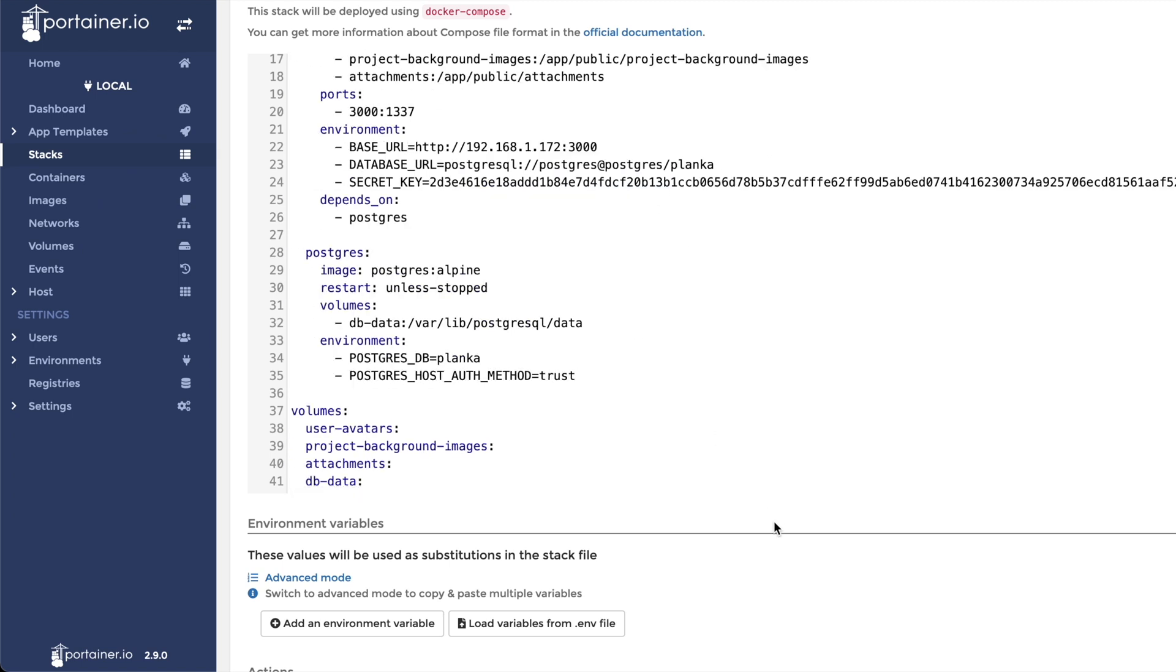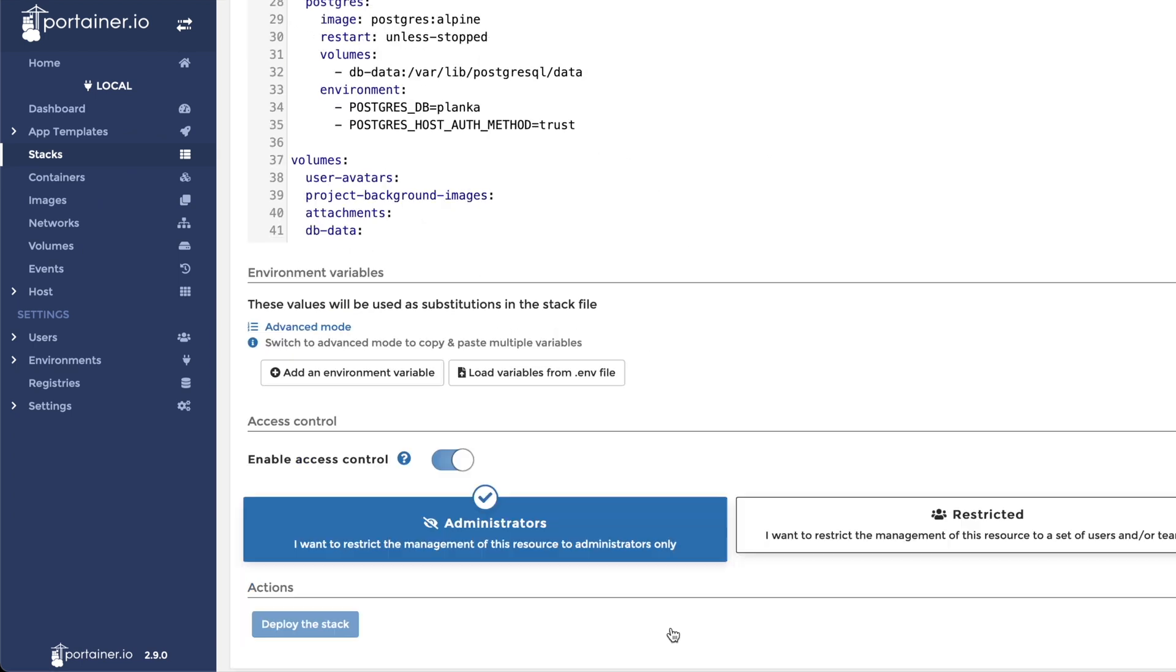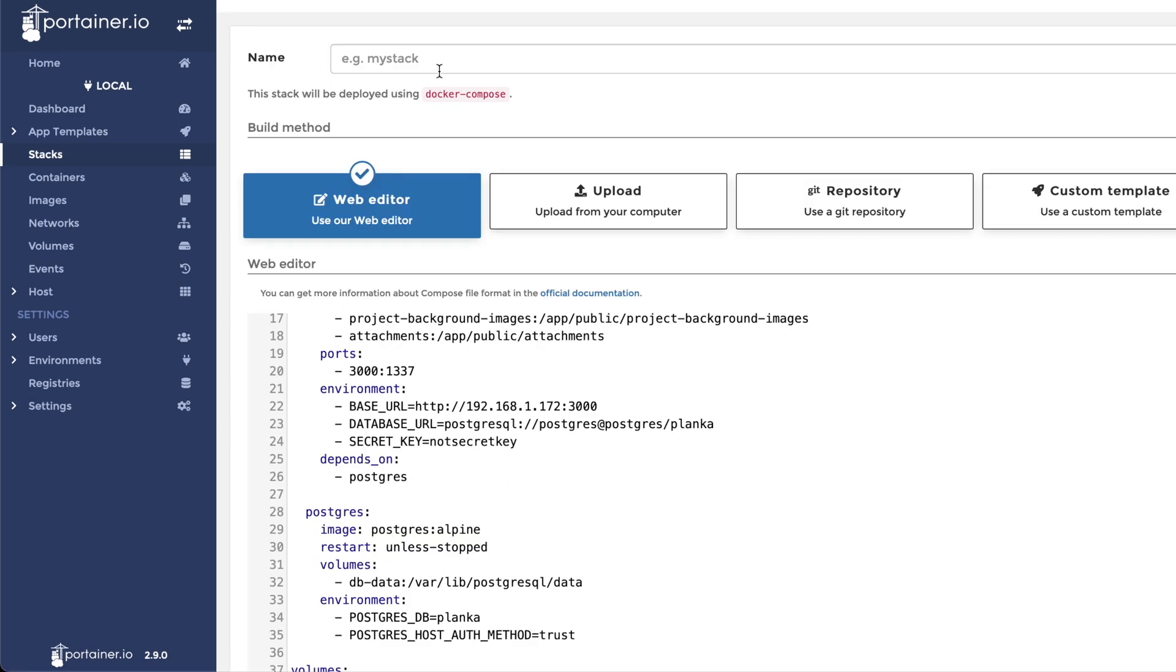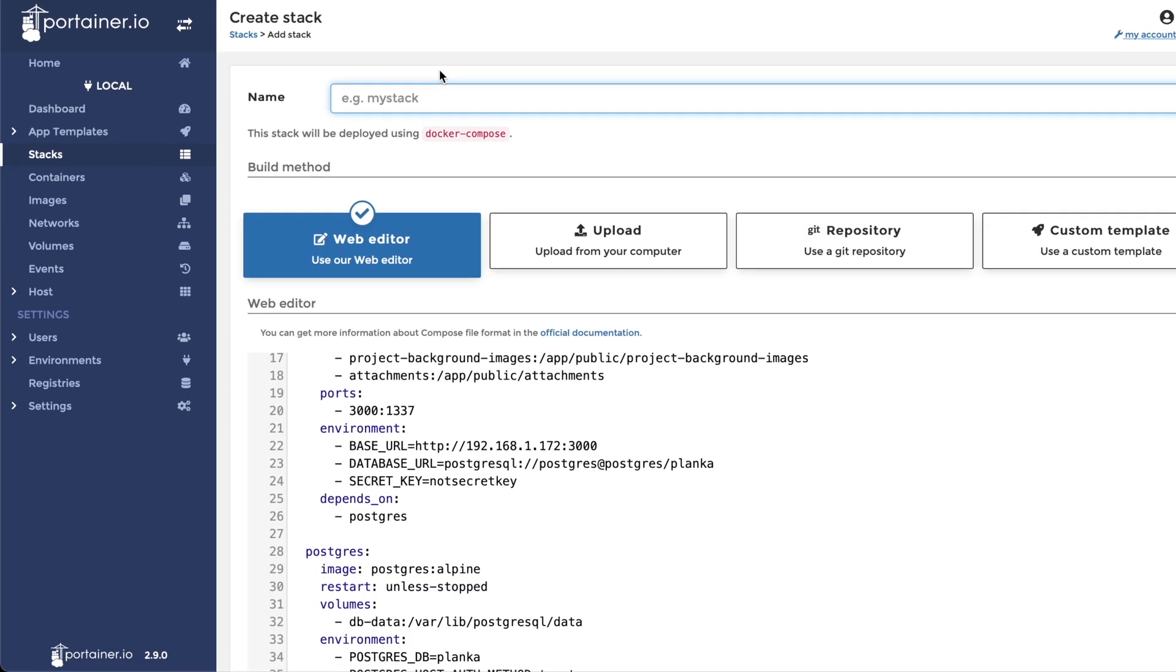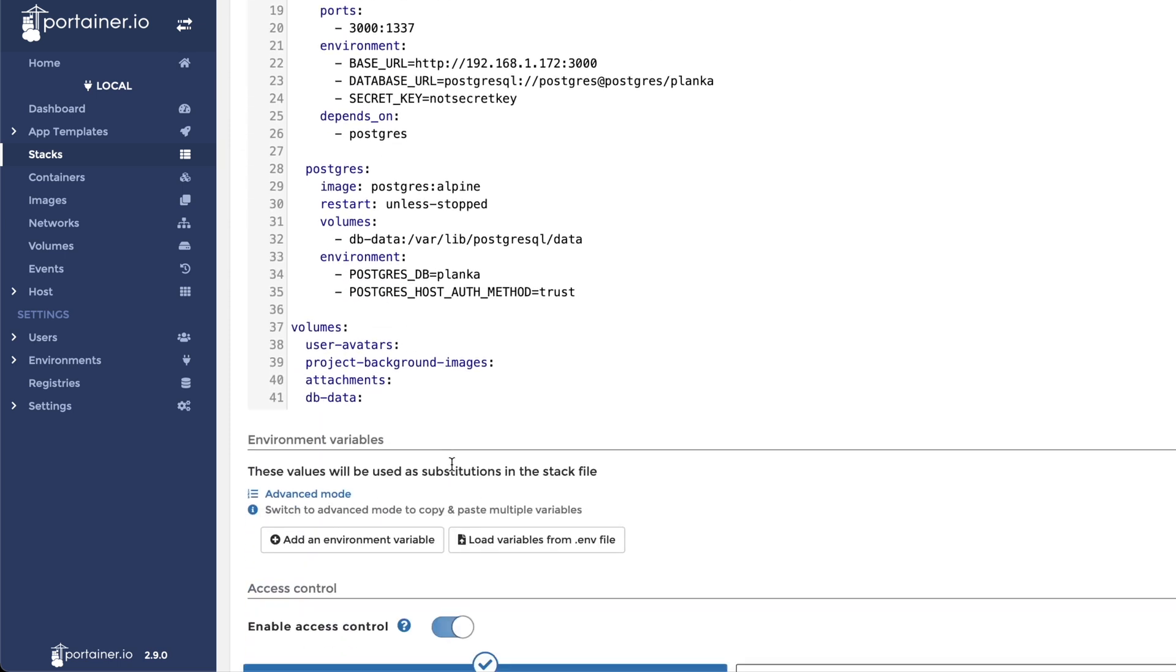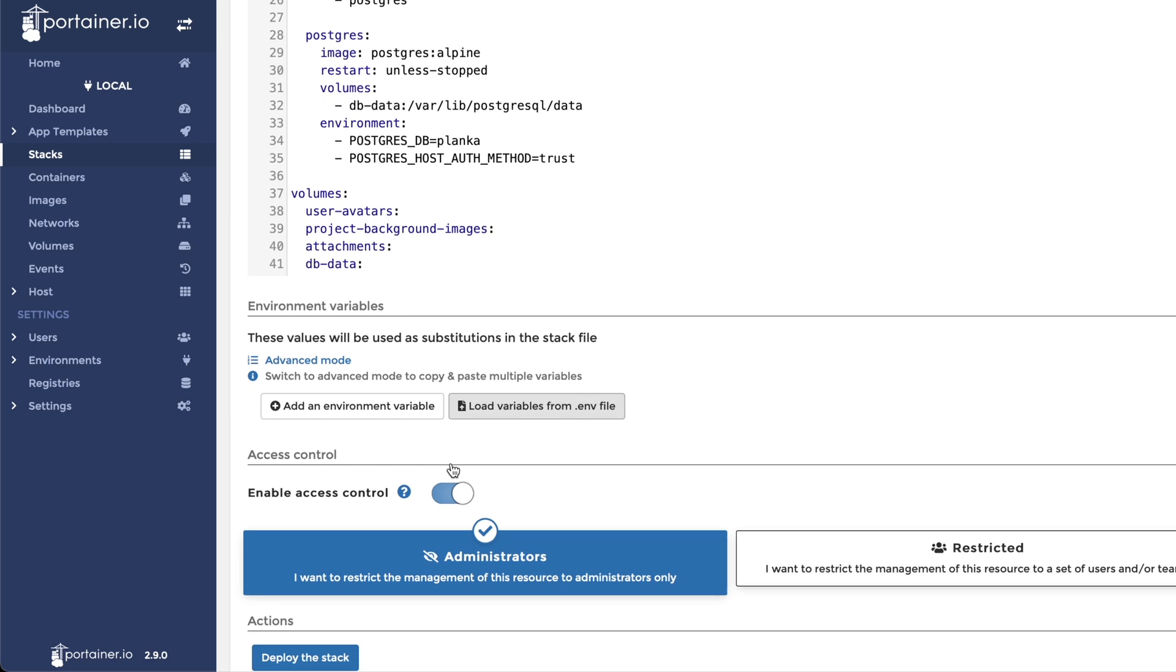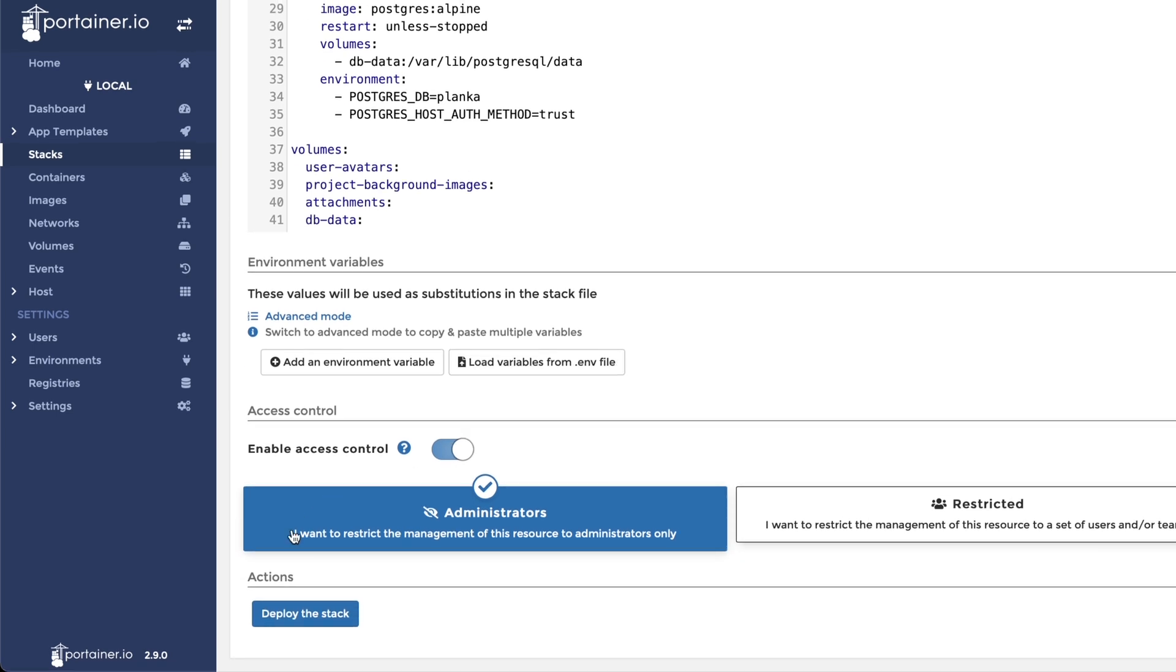Now that our environment variables are set, scroll to the top and give your new container stack a name. This stack will be called Planka. Finally, scroll to the bottom and click on Deploy the Stack.